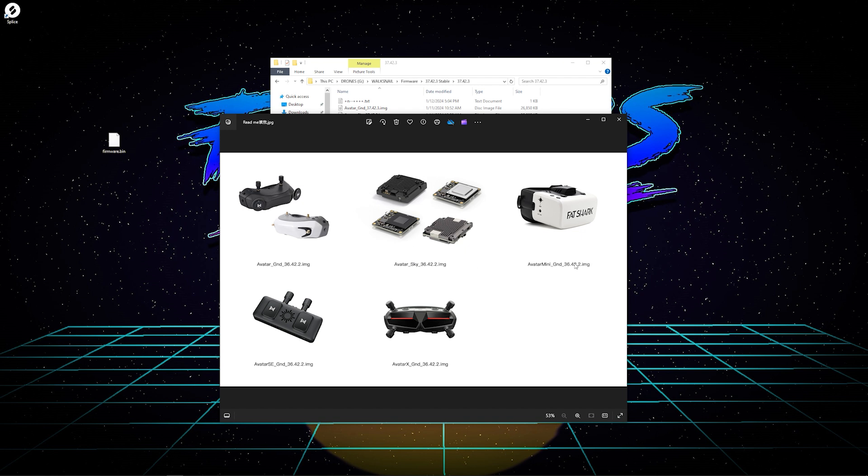As you can see, there are Avatar Ground, which is for the V1 goggles and the Dominators. The Avatar Sky is for the VTX's. Avatar Mini Ground is going to be for your Box Goggles. The Avatar SE is for your Walksnail VRX. And finally, the one we are looking for is the Avatar X Ground. That is the one that you're going to need to update your firmware on the Goggles X.